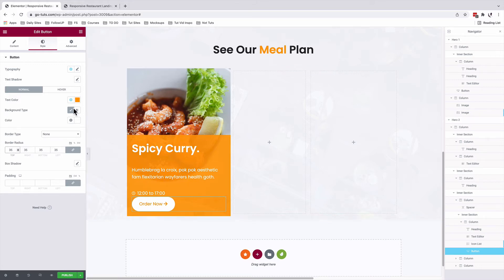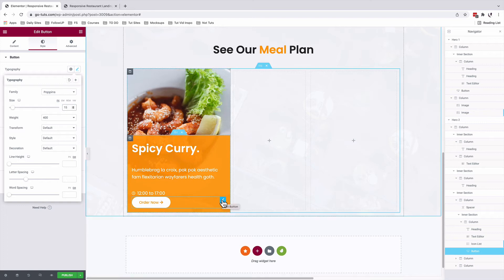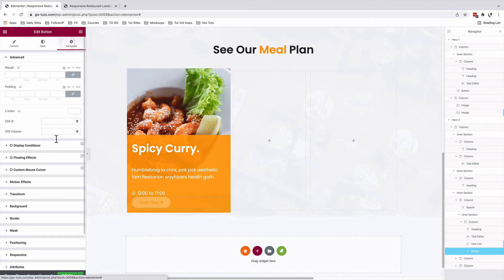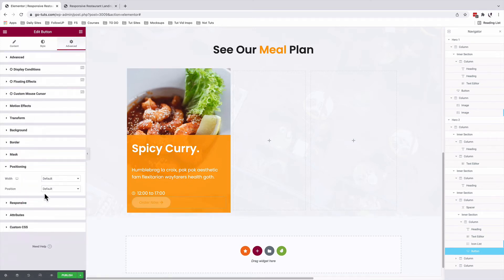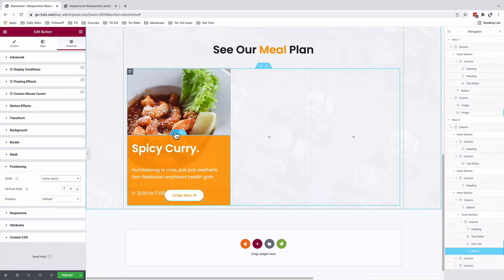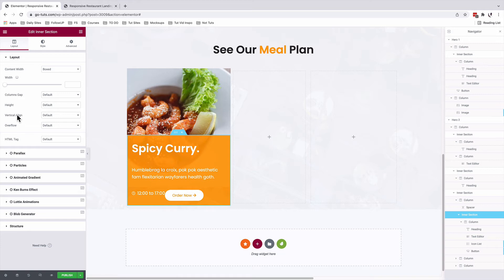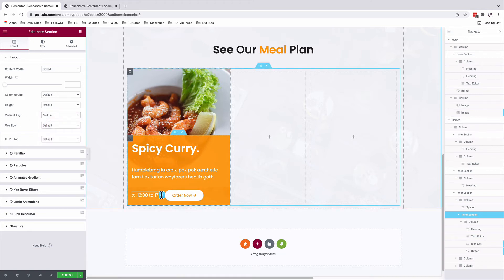I'll select the button. Under typography, I'll choose this to be like a 15. With our button selected, under advanced, positioning, under the width option, I'll change this to inline auto. Now we have our button in the same alignment as our time. We're going to select our inner section, layout, vertical align, and select middle. So we have everything aligned to the middle of the section.